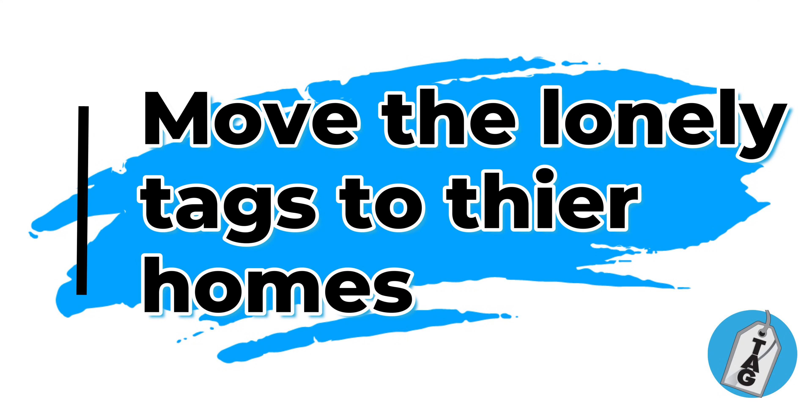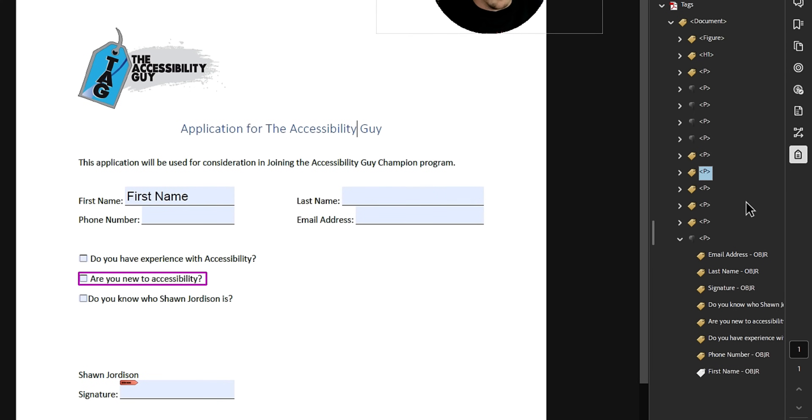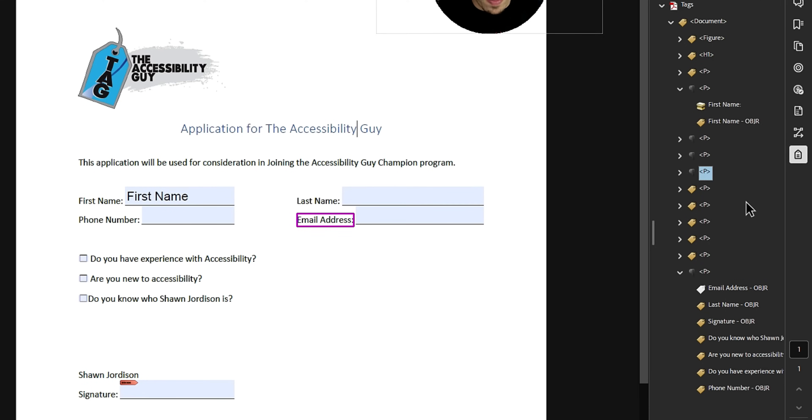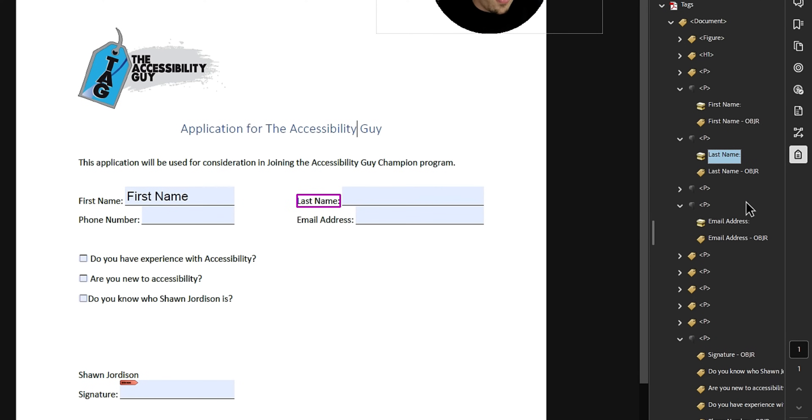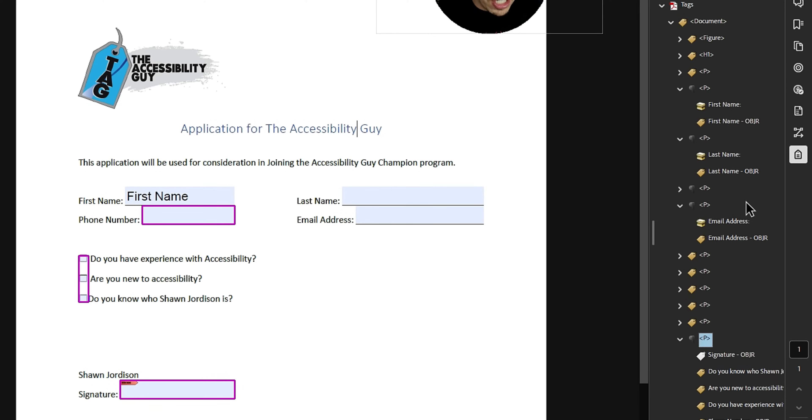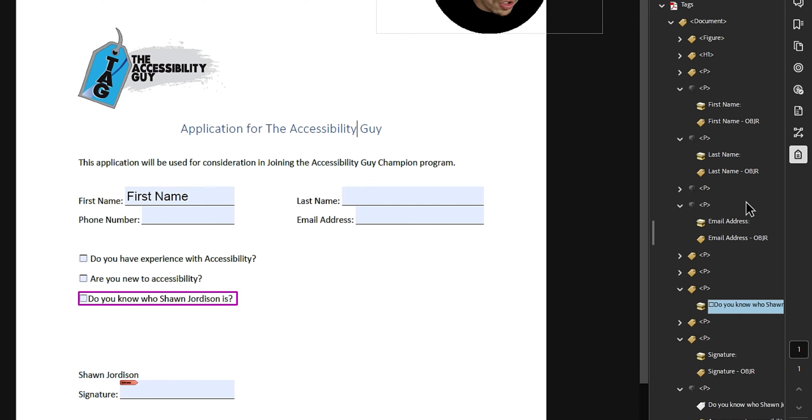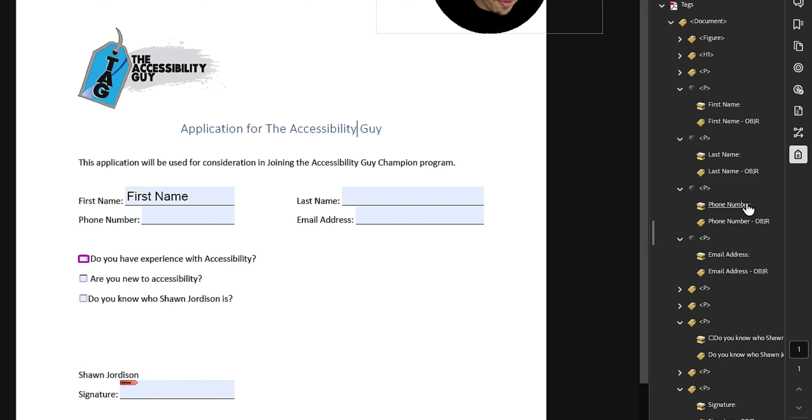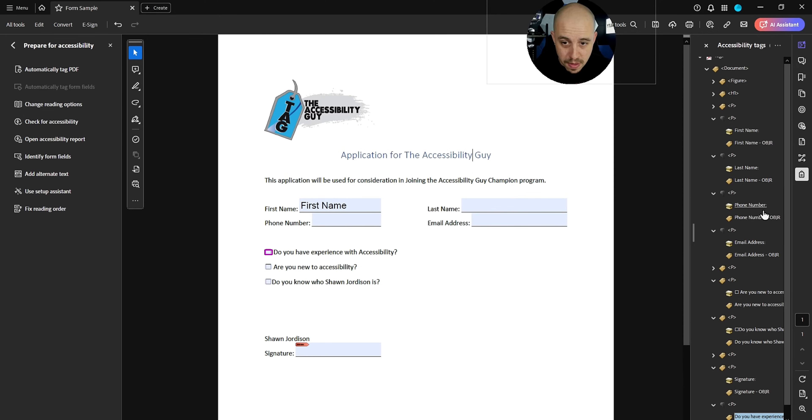So now I actually have to go place them. So I'm going to take my first name object reference and cut it and we're going to move it to our first name location like that. We can then go take our email address and make sure we put it in our email address section. Let's take last name and we'll put it in our last name section. Signature should be in this P tag. And then we have some checkbox items. Do you know who Sean Jordan is? Probably not. Phone number, which is pretty cool. We can put it in the phone number field. And all I'm doing right now is just putting these objects where they belong.